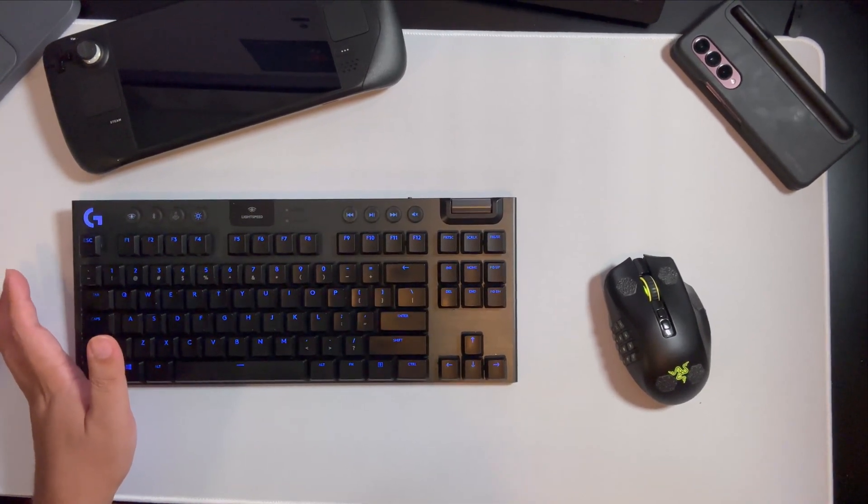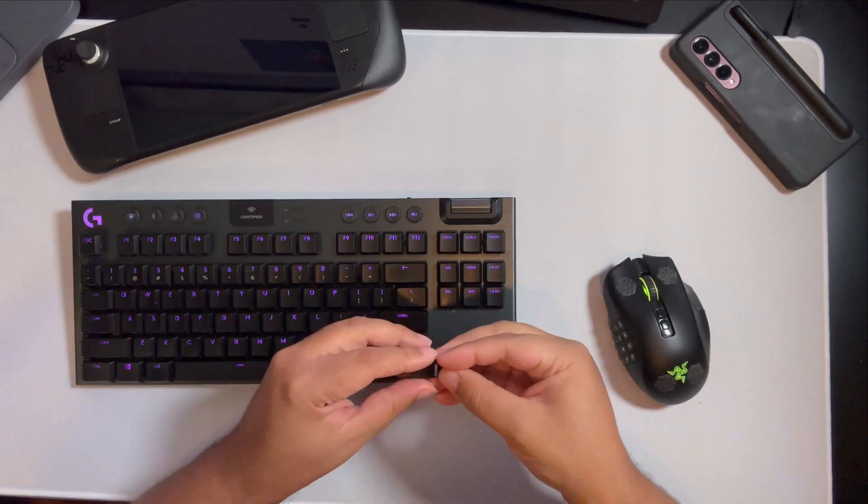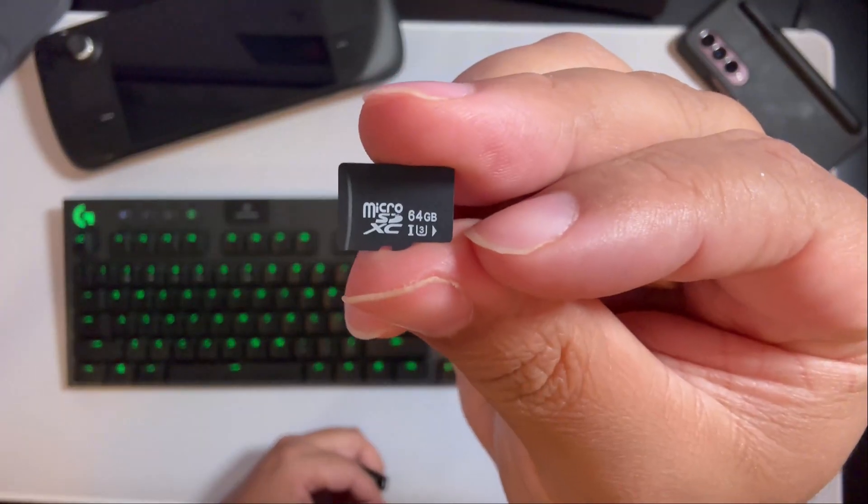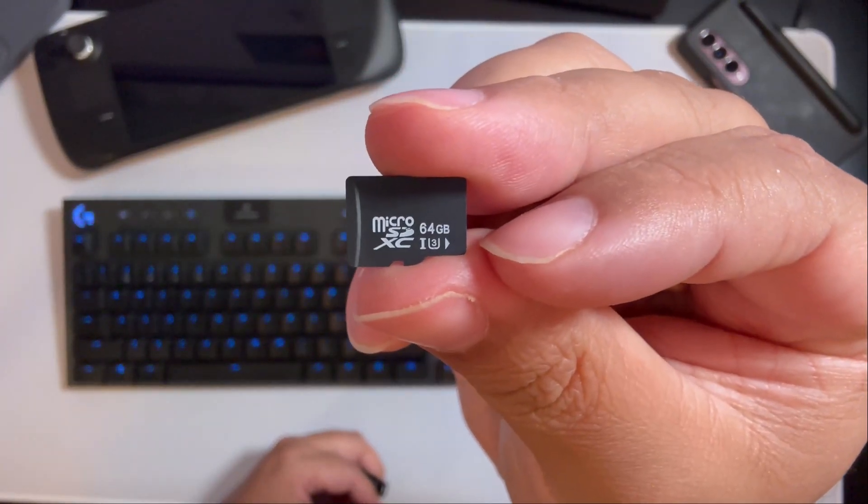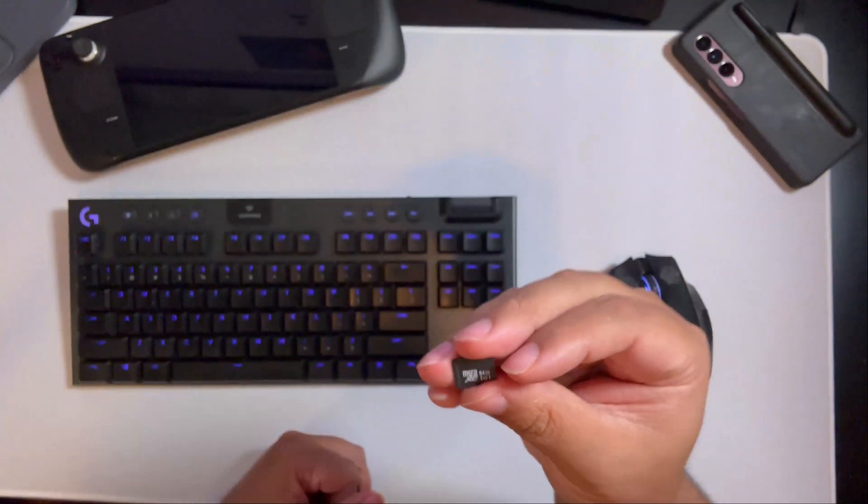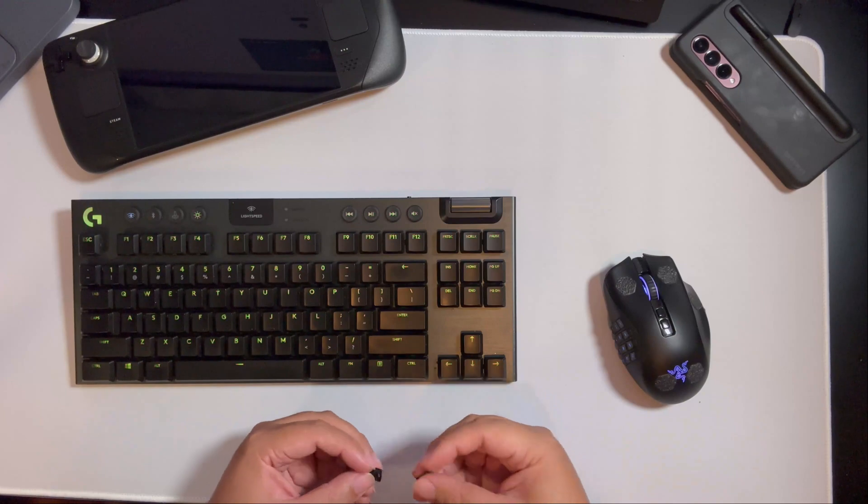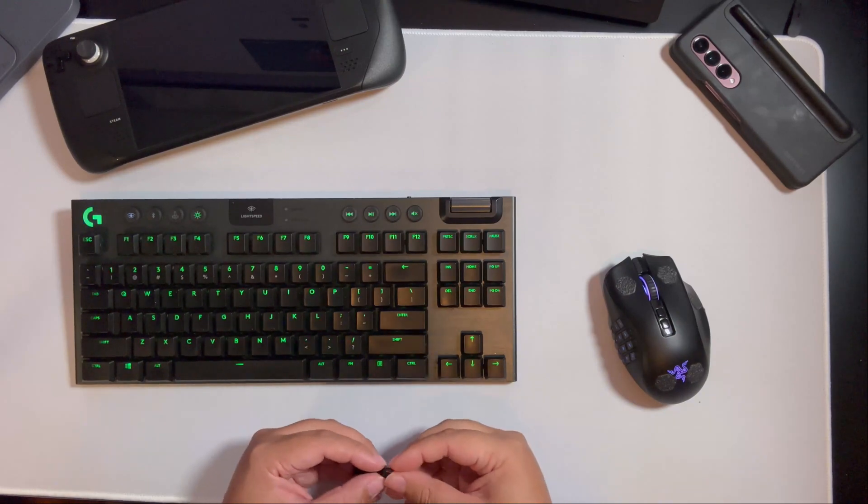Of course, we'll need a microSD card. I'm using a 64GB. I believe anything 16GB and over should be enough.